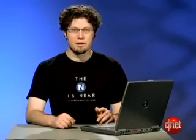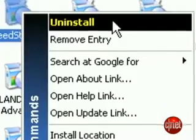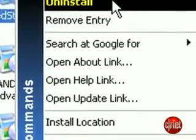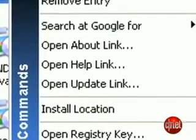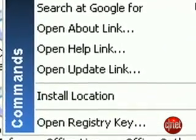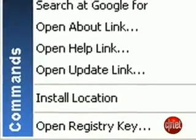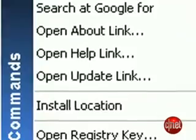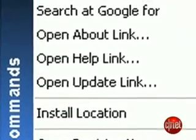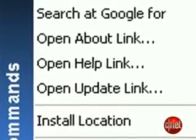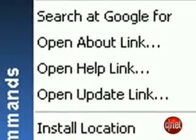Right clicking gives you a list of choices from fundamentals like uninstall and remove from list, to search Google, show the installation directory, and quick access to a program's help file, its about screen, and an update link.